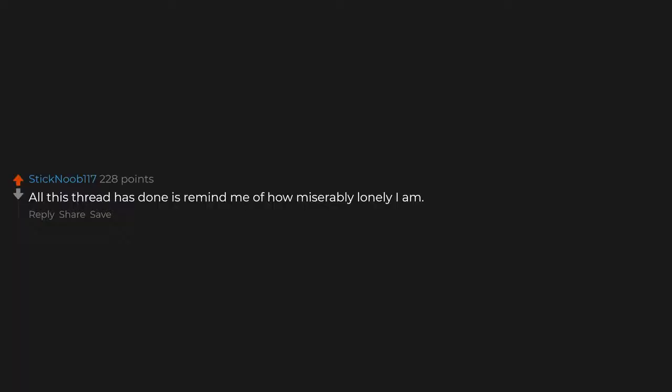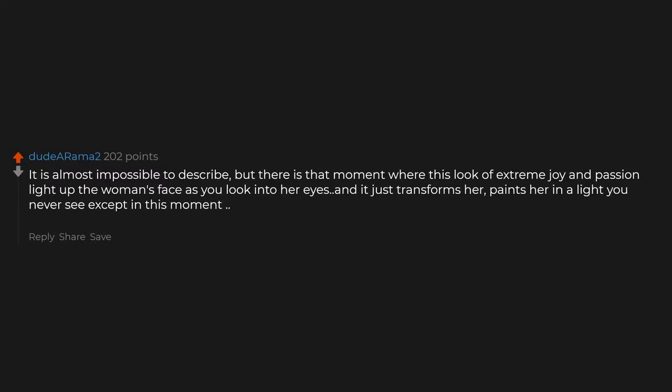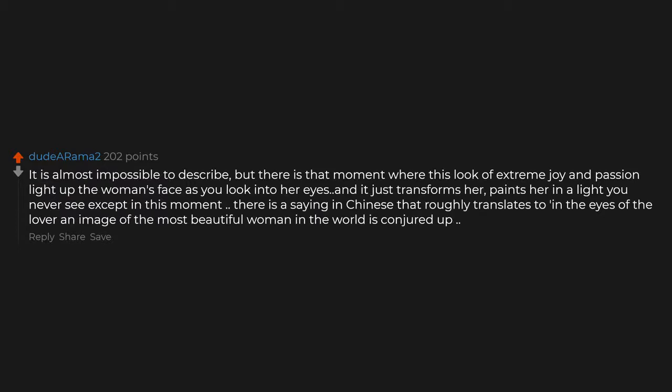All this thread has done is remind me of how miserably lonely I am. The intimacy, their expressions, the random sounds, the joy, and the feel of doing something dirty. Sex is nice. When my boyfriend is about to come he makes eye contact with me and it is the most connected I've ever felt to another living thing. I get butterflies and come myself. It is almost impossible to describe, but there is that moment where this look of extreme joy and passion lights up the woman's face as you look into her eyes, and it just transforms her. Paints her in a light you never see except in this moment. There is a saying in Chinese that roughly translates to 'in the eyes of the lover, an image of the most beautiful woman in the world is conjured up.'